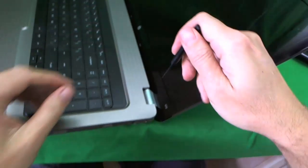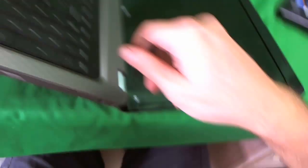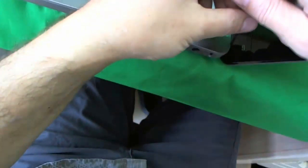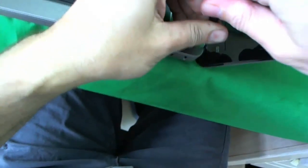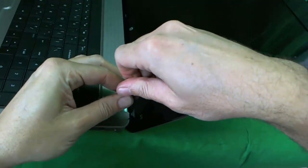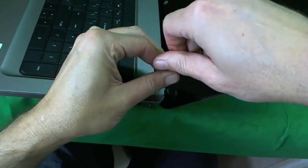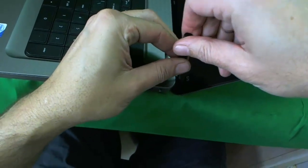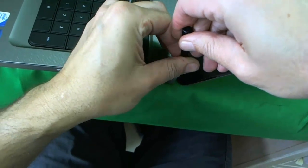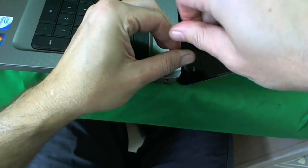And let's do the same for the other side. Okay and this one went a little bit easier. And so now we take this screw out.